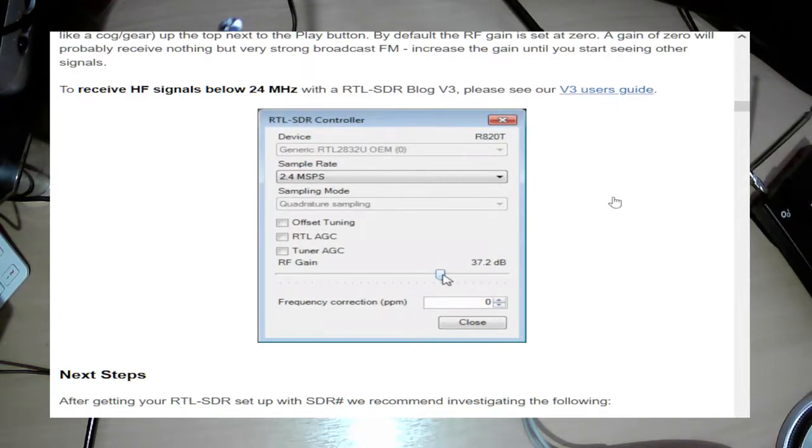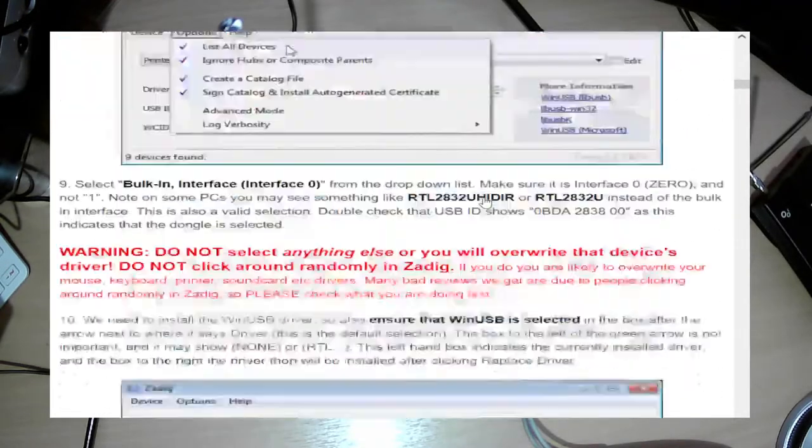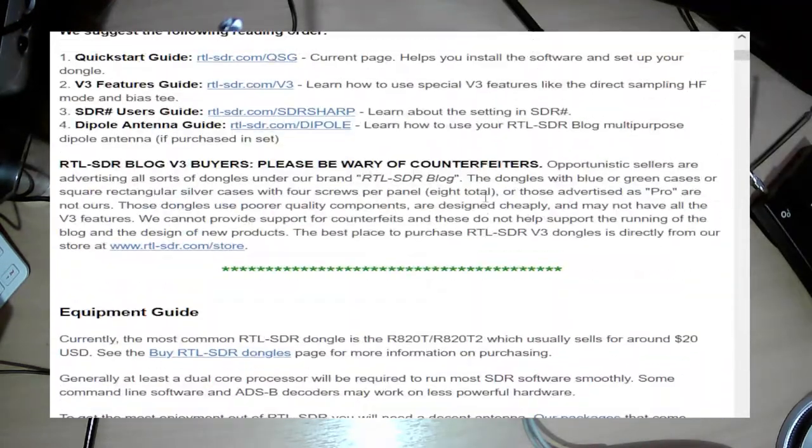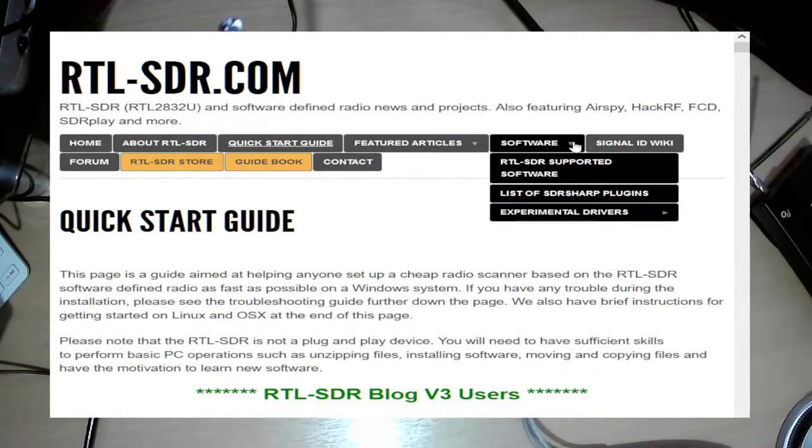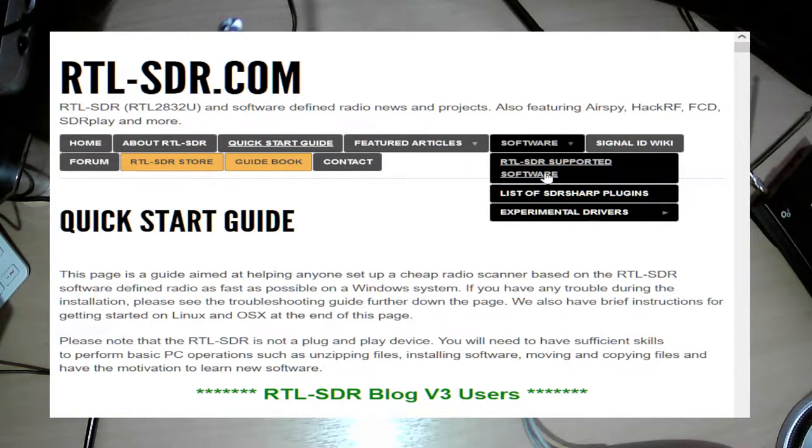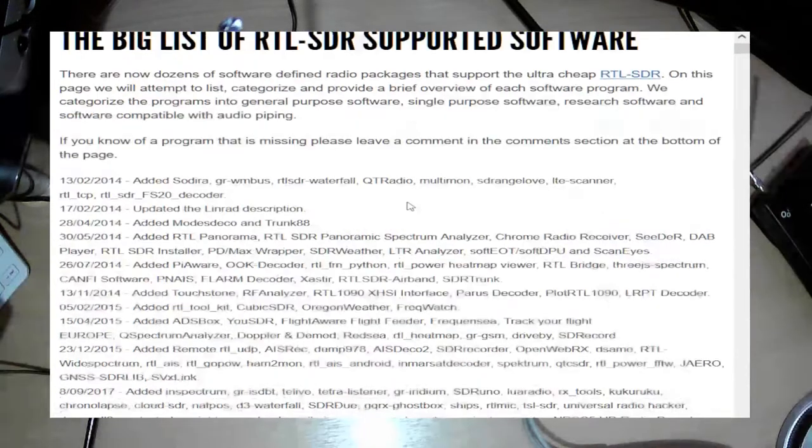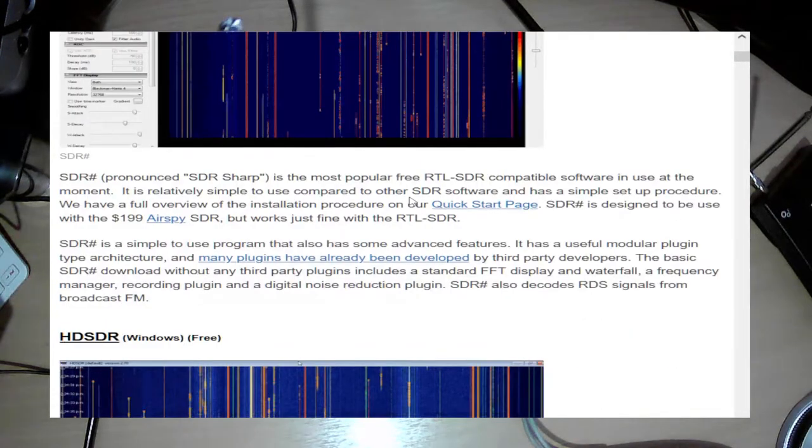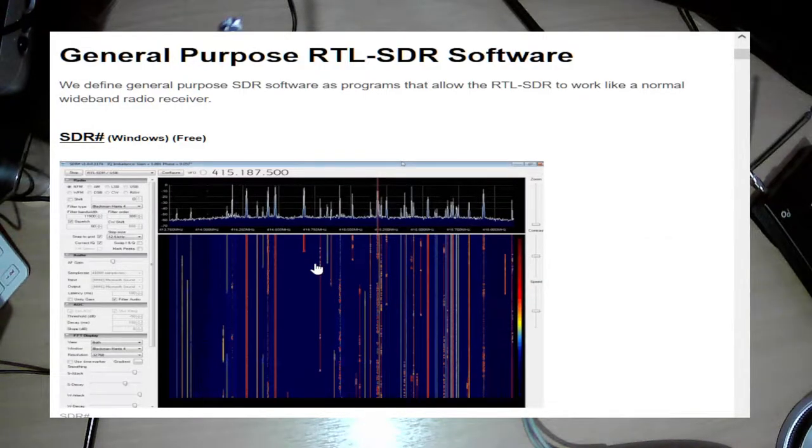After you've done that once it should work fine with all the software. Bit of a pain, but once you've done it it's done. And obviously this is a great useful resource, this rtlsdr.com. If you look at the software, it gives you a list of all the software supported by them. That's a good program if you want to actually zoom in and decode actual signals and stuff like that.